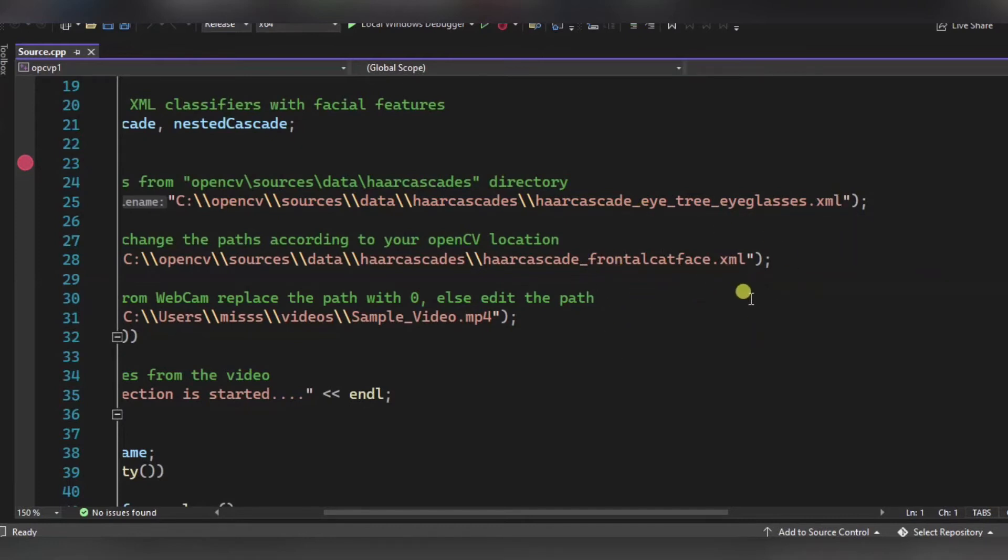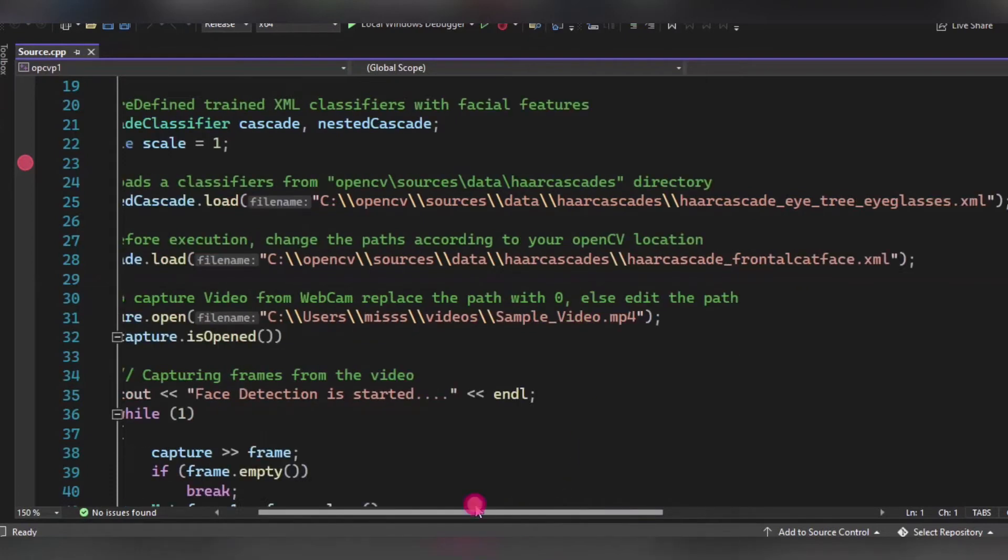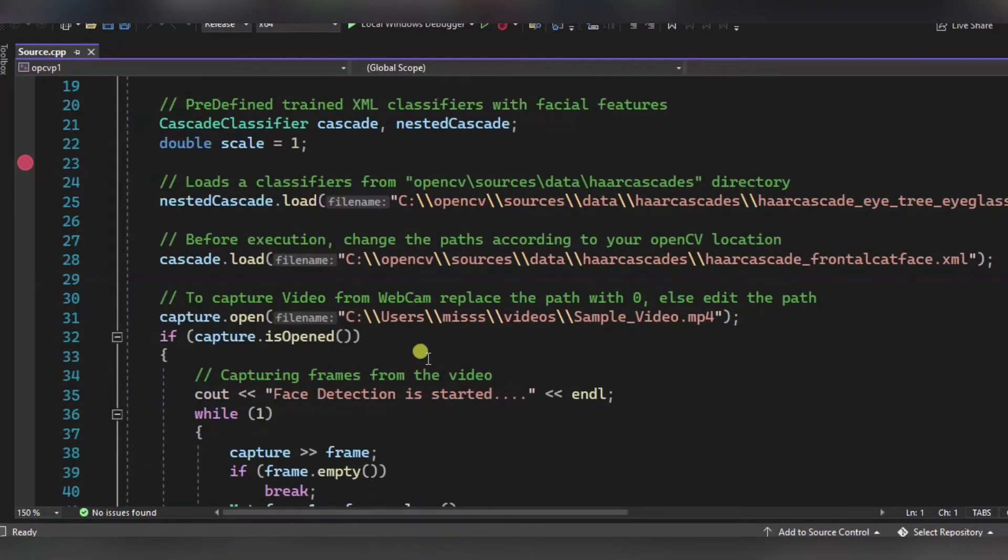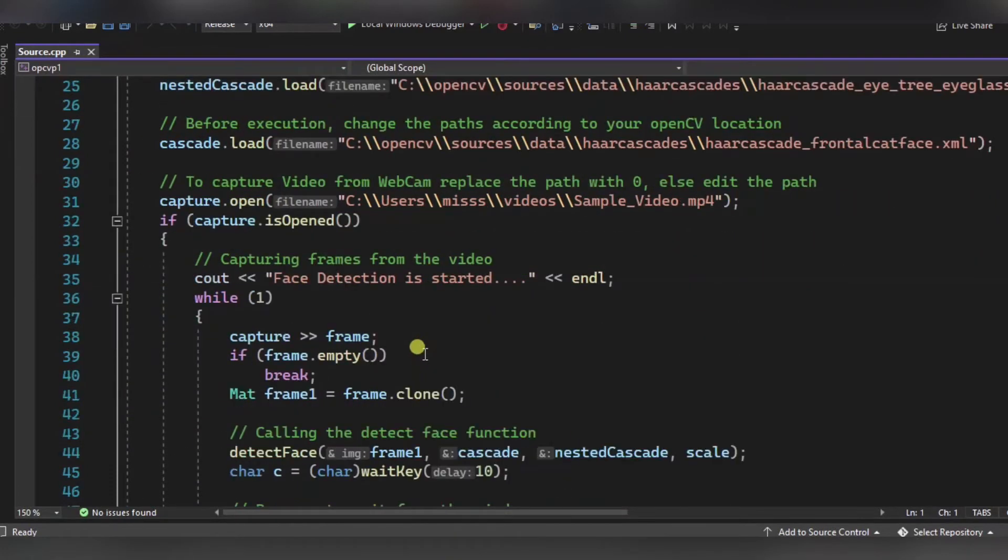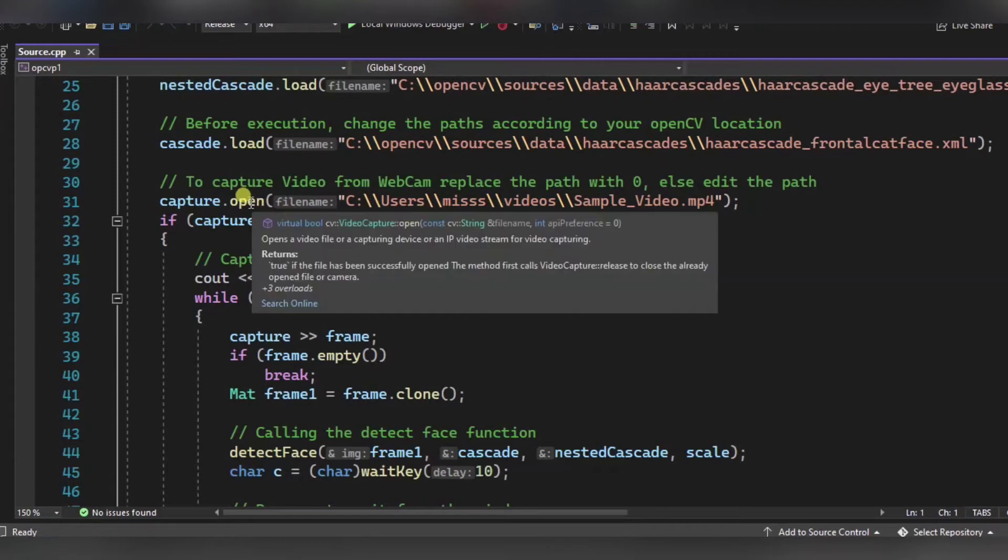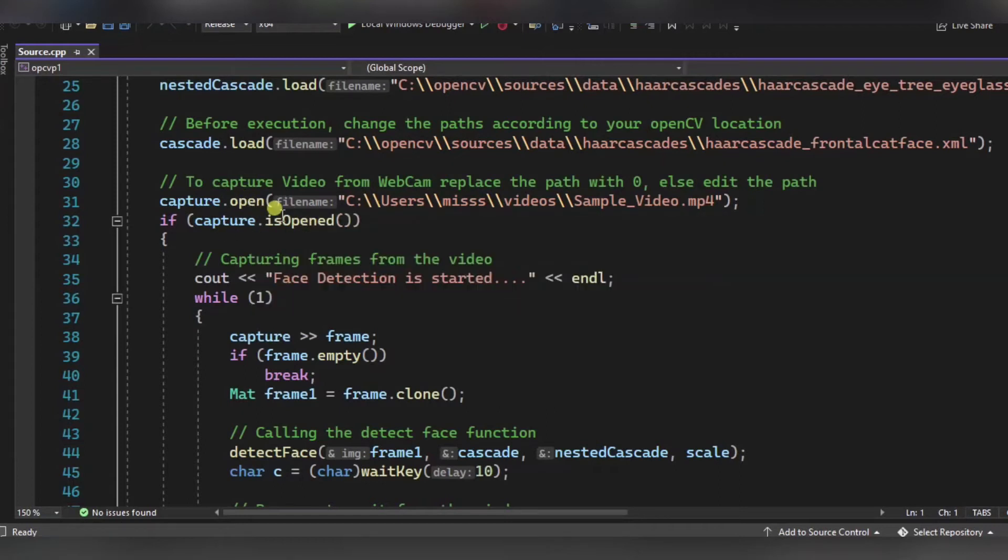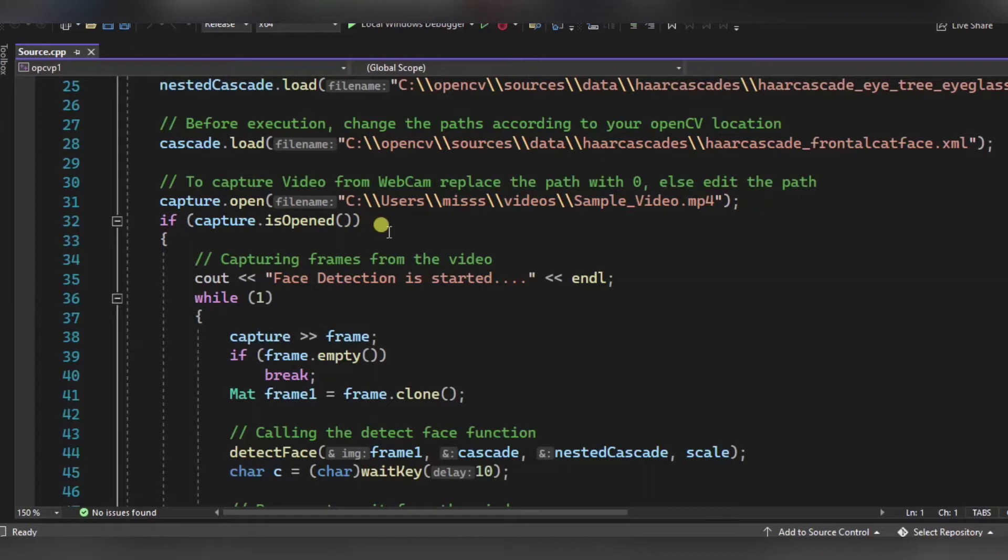Now to capture the video, we are using this open function. Over here you have two options: if you are using any video file, then you have to simply set the path over here, or else you can replace it with zero if you are using your camera.